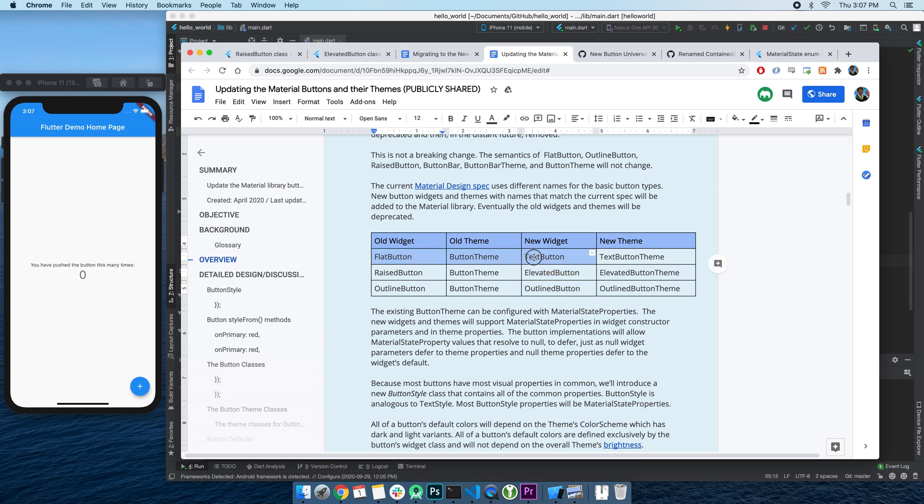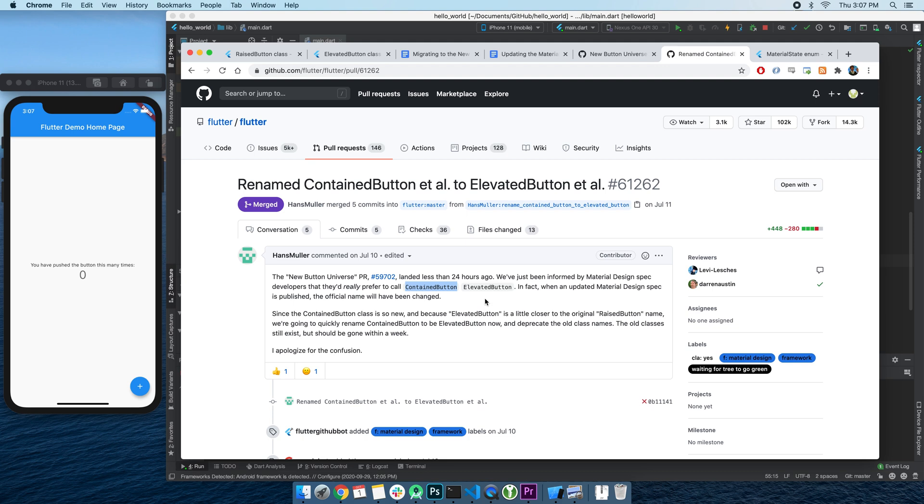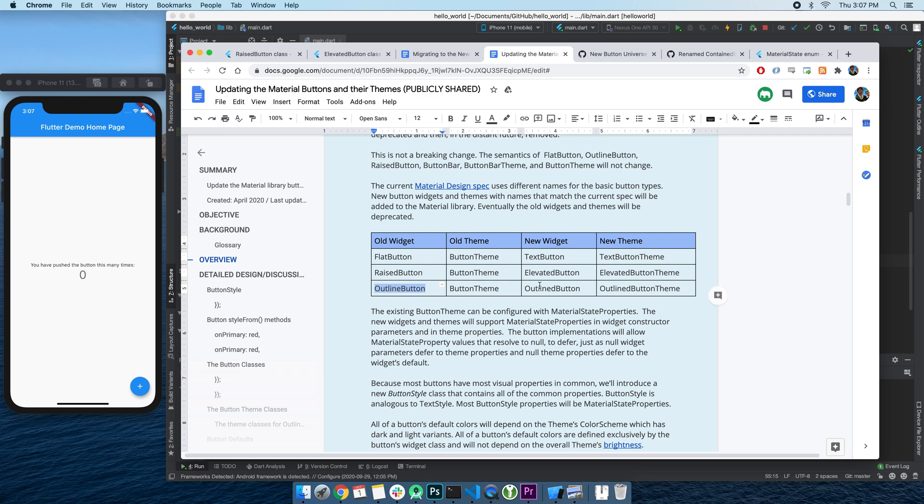So the old FlatButton is now replaced with the new TextButton, and the RaiseButton got replaced with ContainedButton, and then in just 24 hours got renamed to ElevatedButton, which I agree is a better name. Also, OutlineButton got replaced with OutlinedButton. I'm sure that's easy to remember.